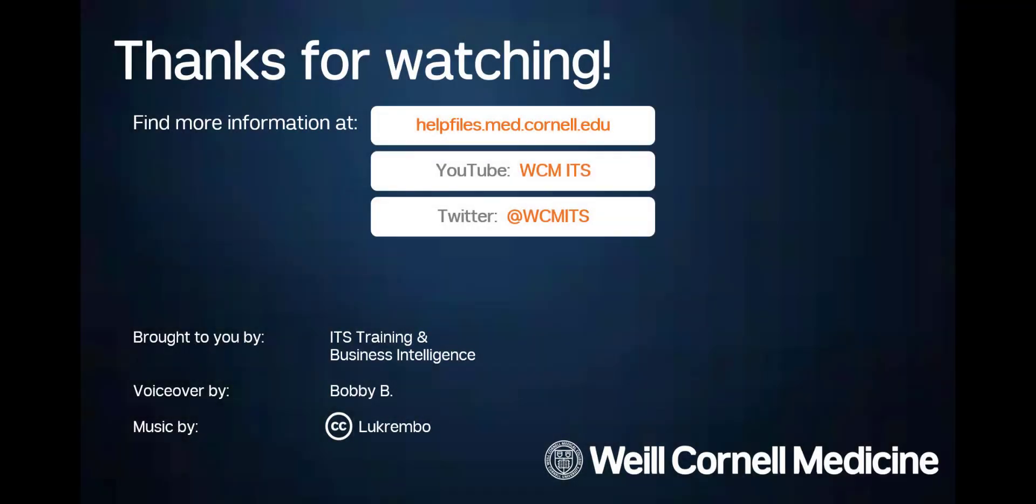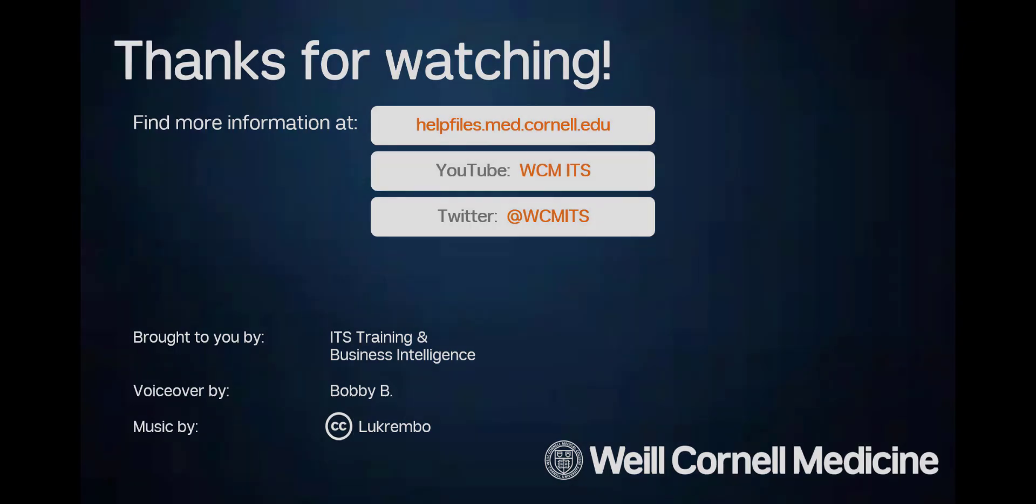Thank you for watching this episode of the BI Quick Tips series. You can find all BI Quick Tips videos on the Help Files website. Until next time, see you soon.